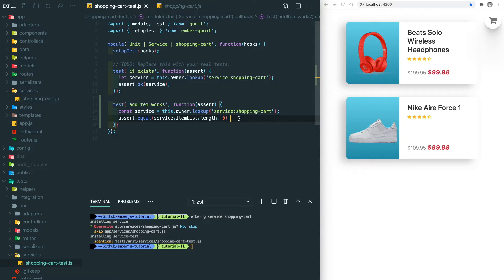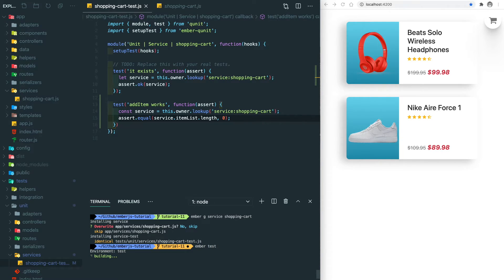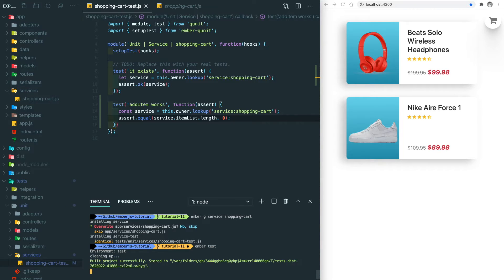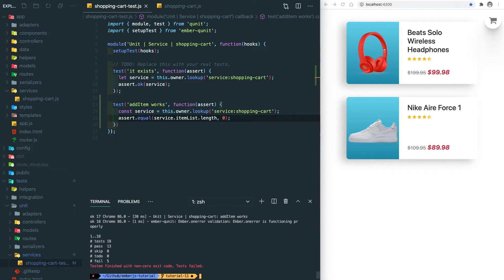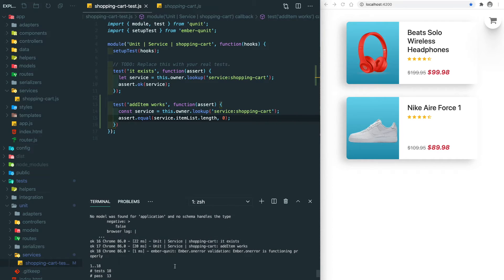And let's save it. So how do we see the test result? There is a command from Ember called ember test. It's going to build up a project in the testing environment and also it's going to run all the tests we have. As you can see here, we have a summary. We have 18 tests and 13 of them passed and 5 failed.